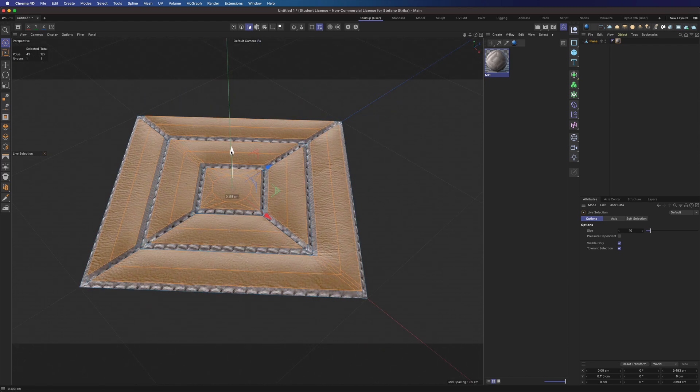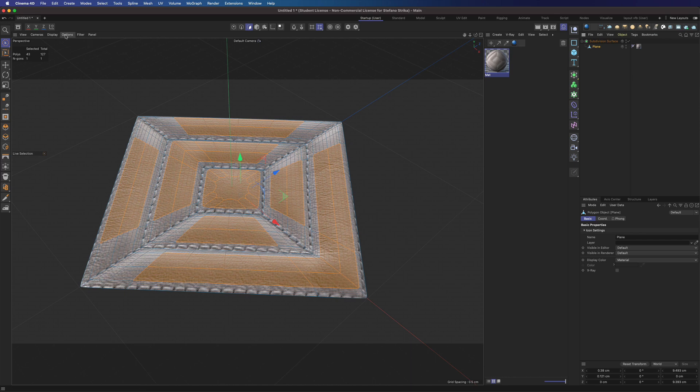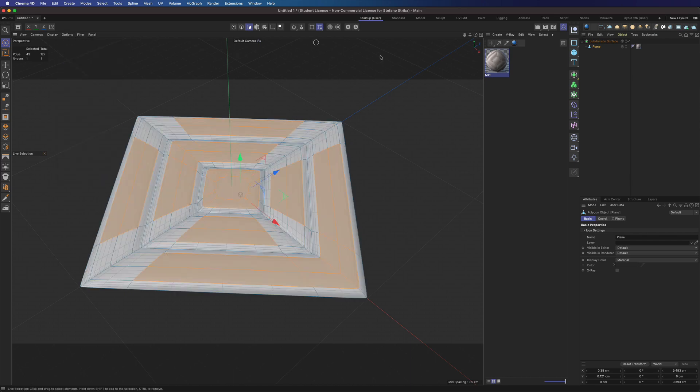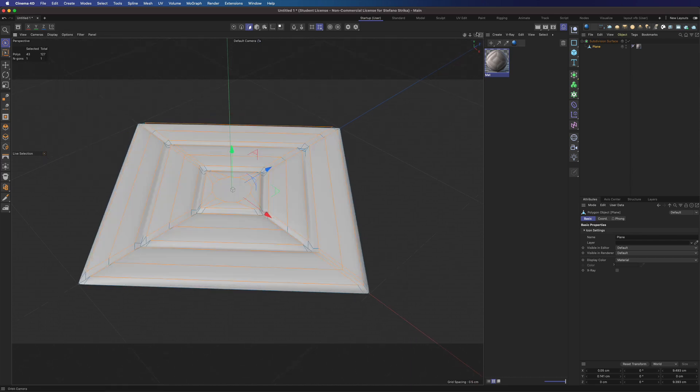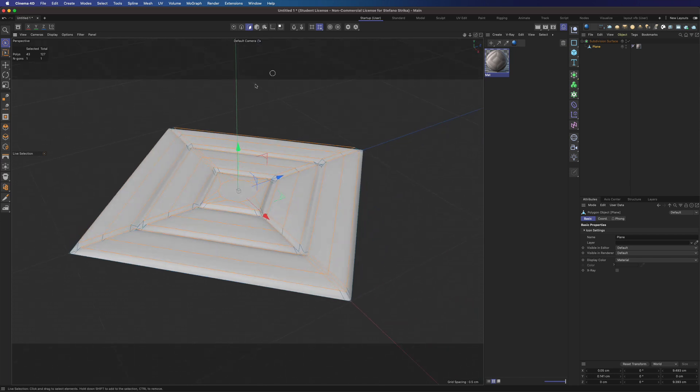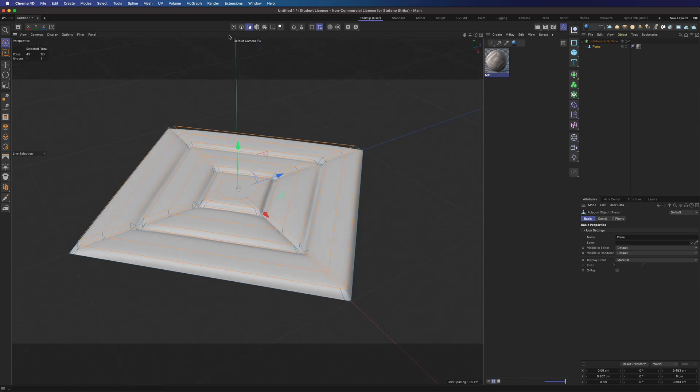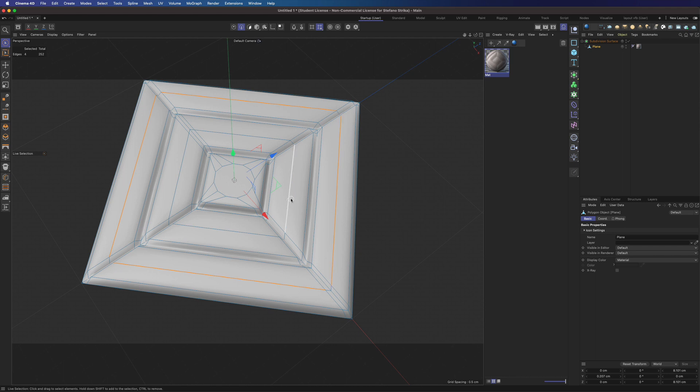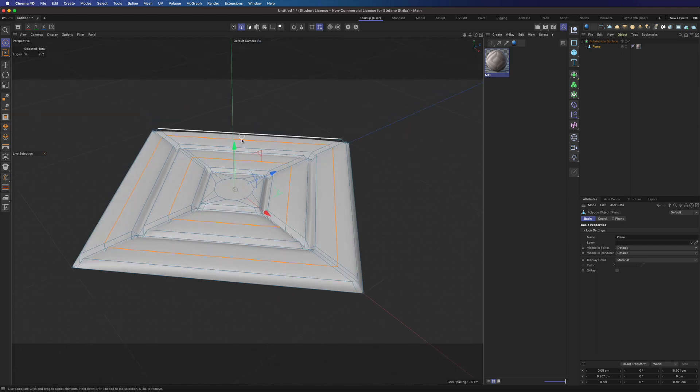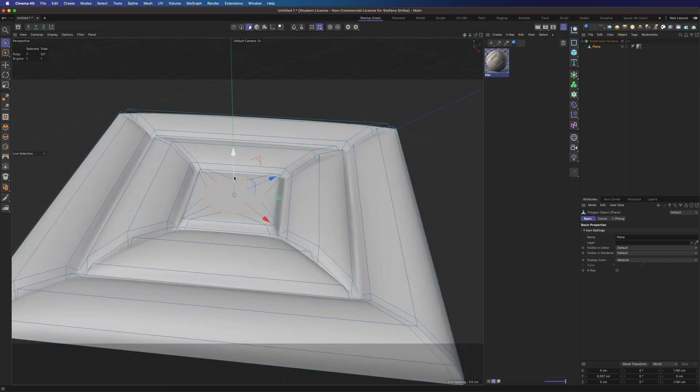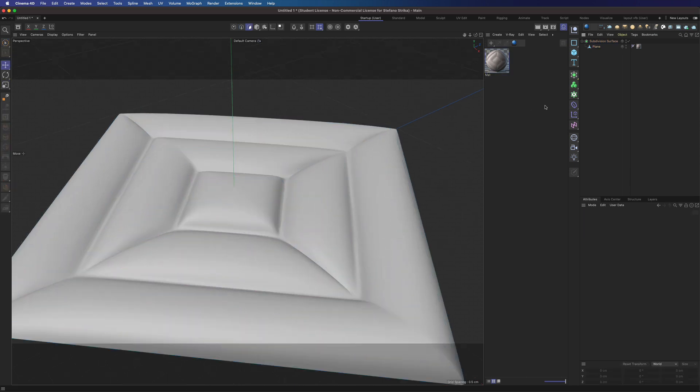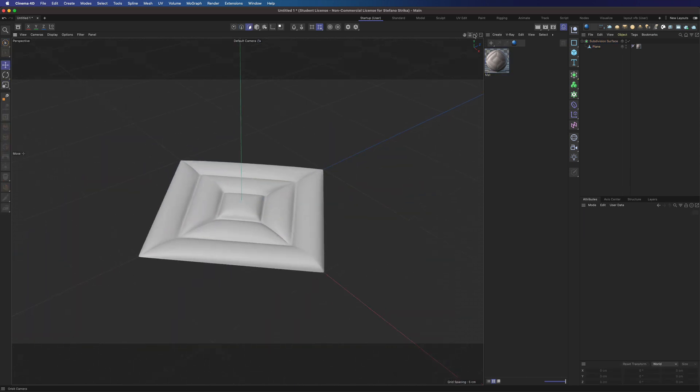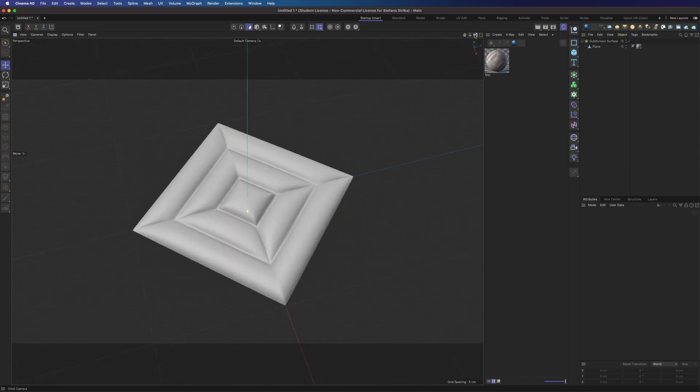Apply a subdivision surface. Select those lines. Let's move it a bit more. And we have done.